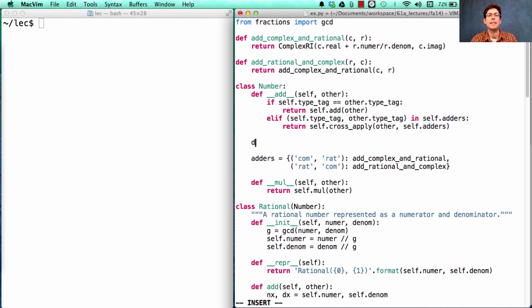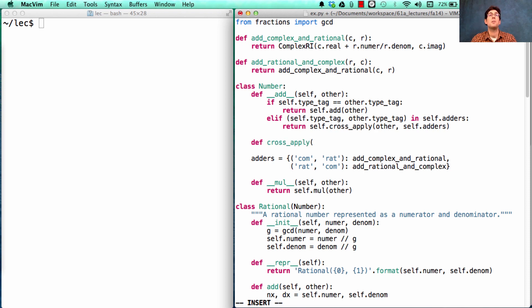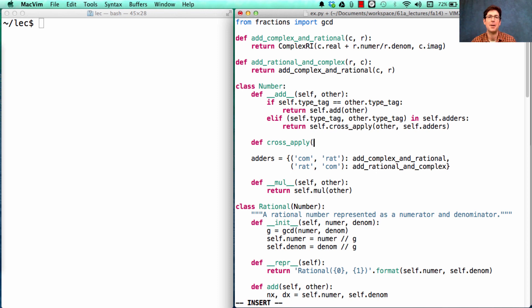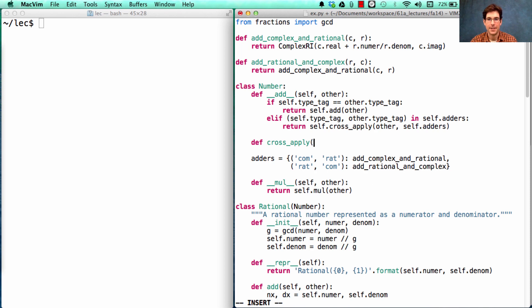The last piece is called cross_apply. Cross_apply is just meant to take the right function among our inventory of cross-type functions and apply.